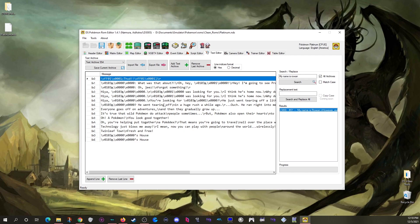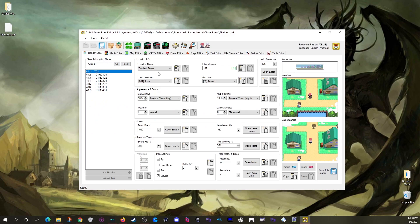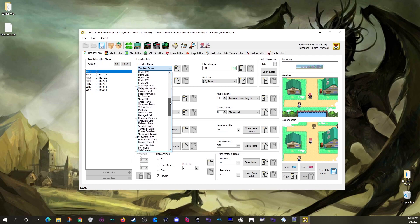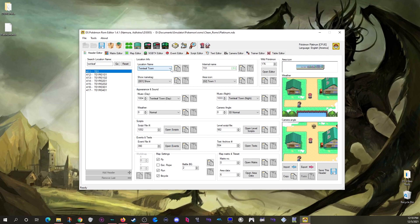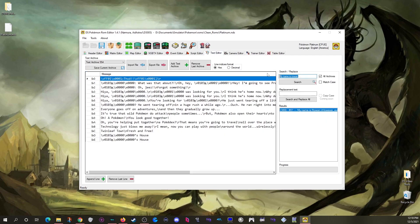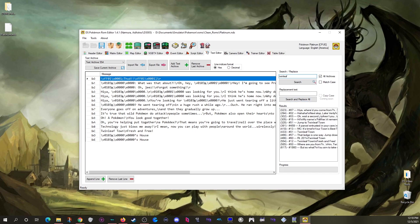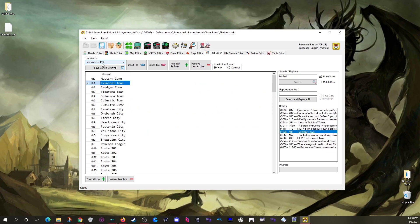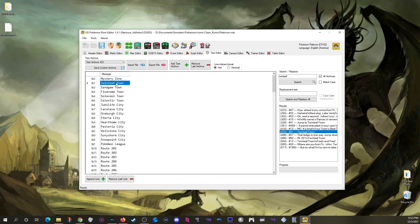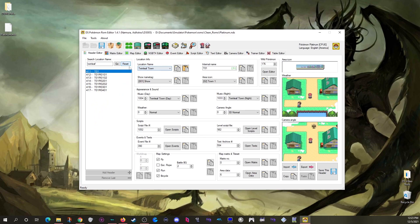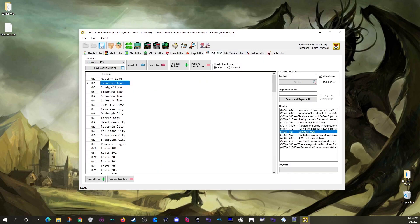There are some exceptions. If you're adding new maps and want to edit location names, that list also exists in the text editor. Coming back to the text editor and searching 'Twinleaf' finds it mentioned many times, but the one you want is where it appears just by its own name. Double clicking takes you to archive 433, and you can edit that entry directly.